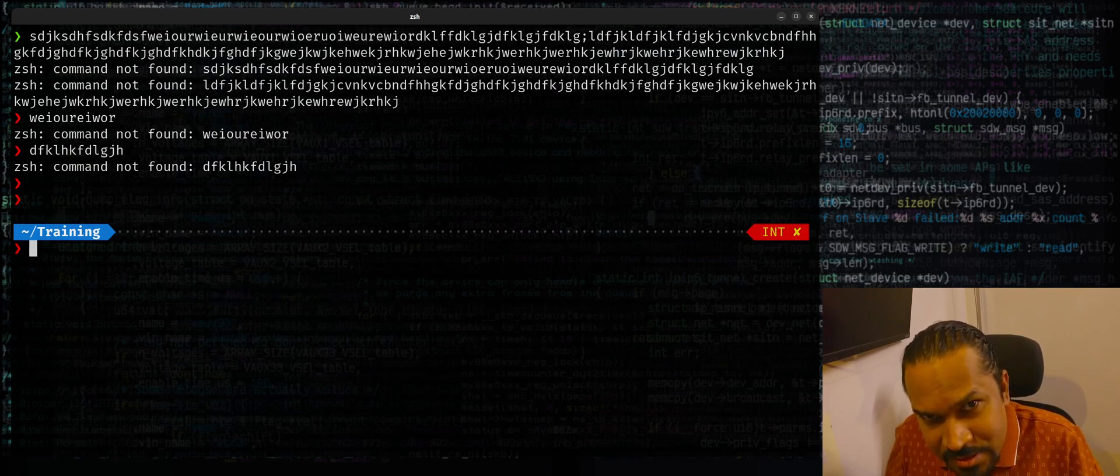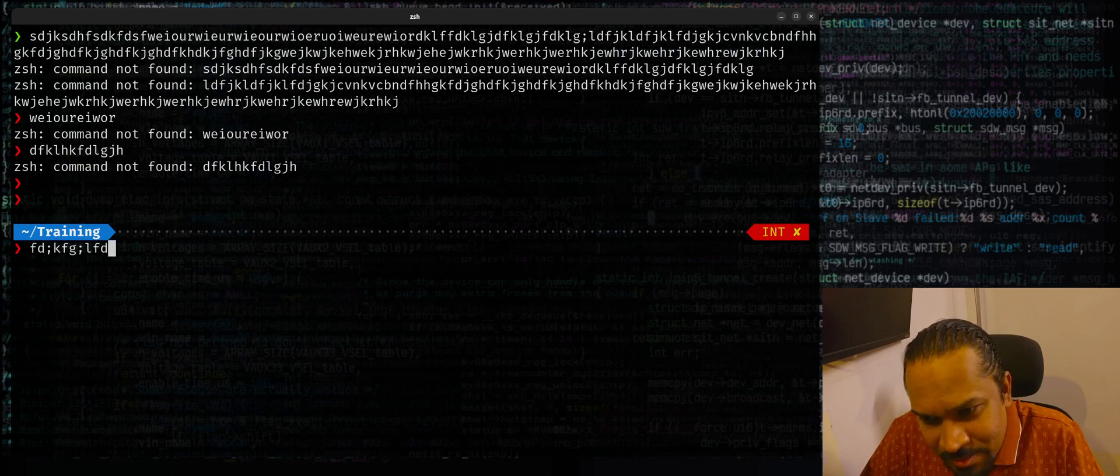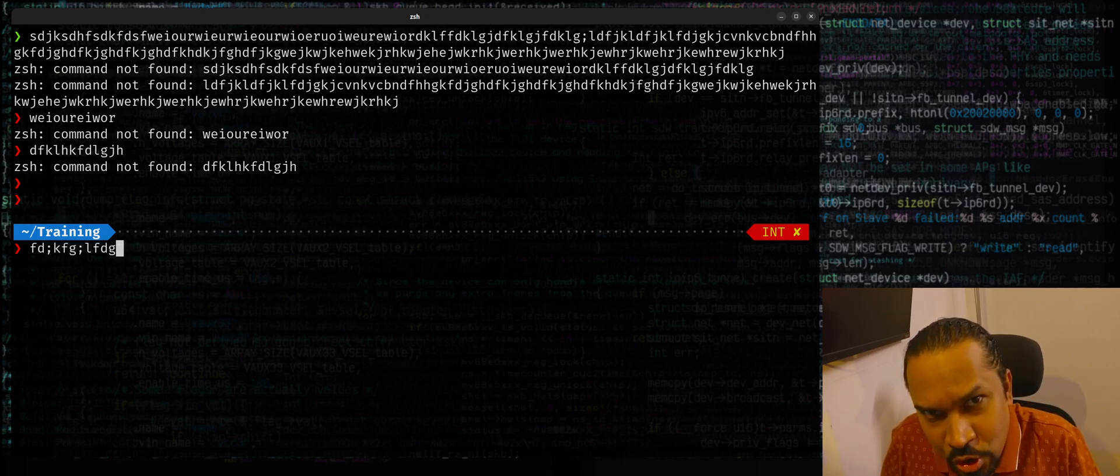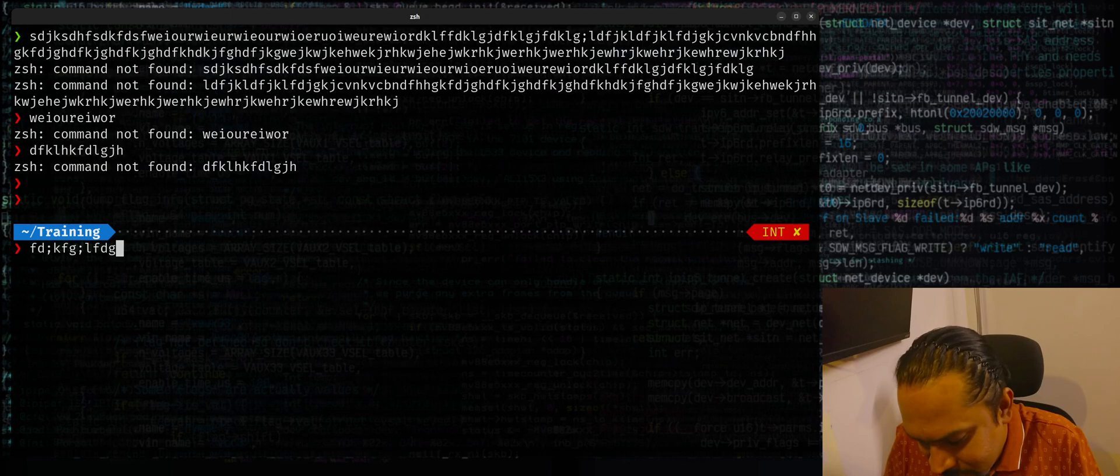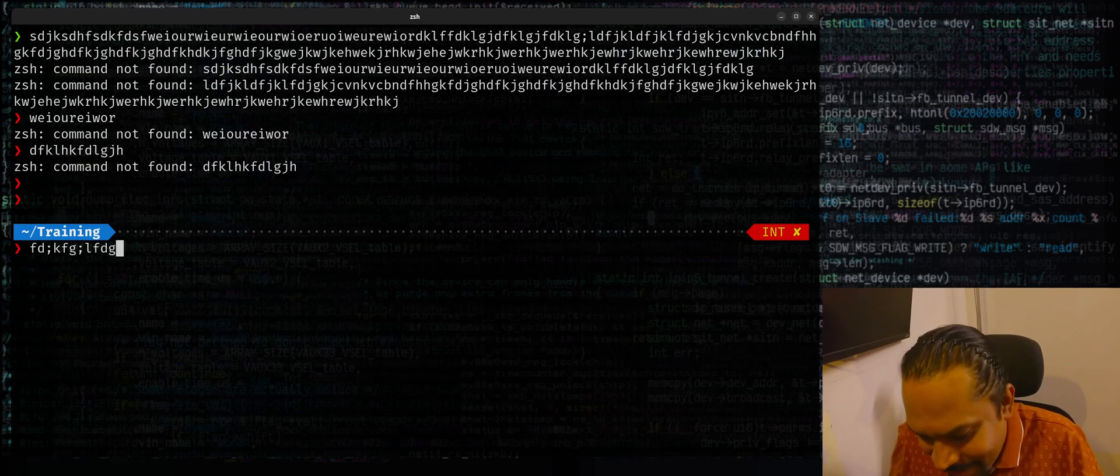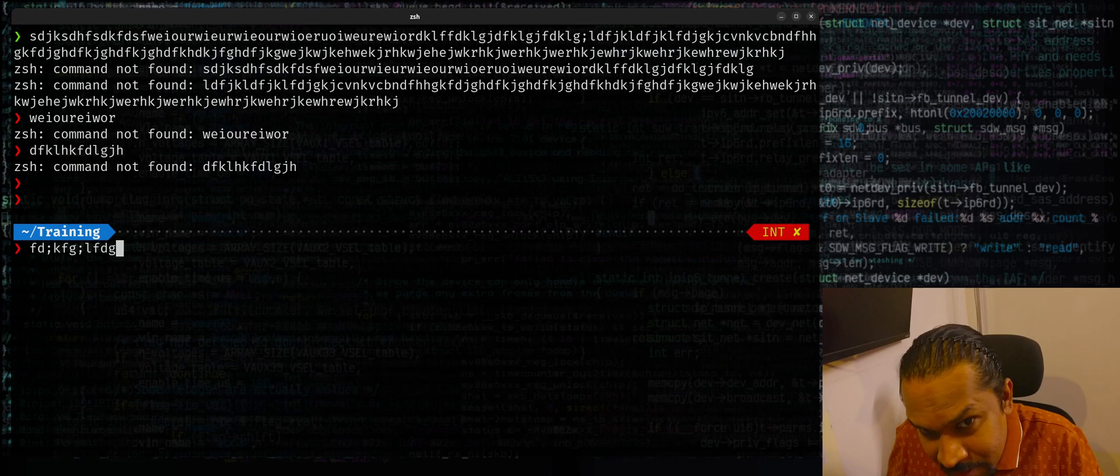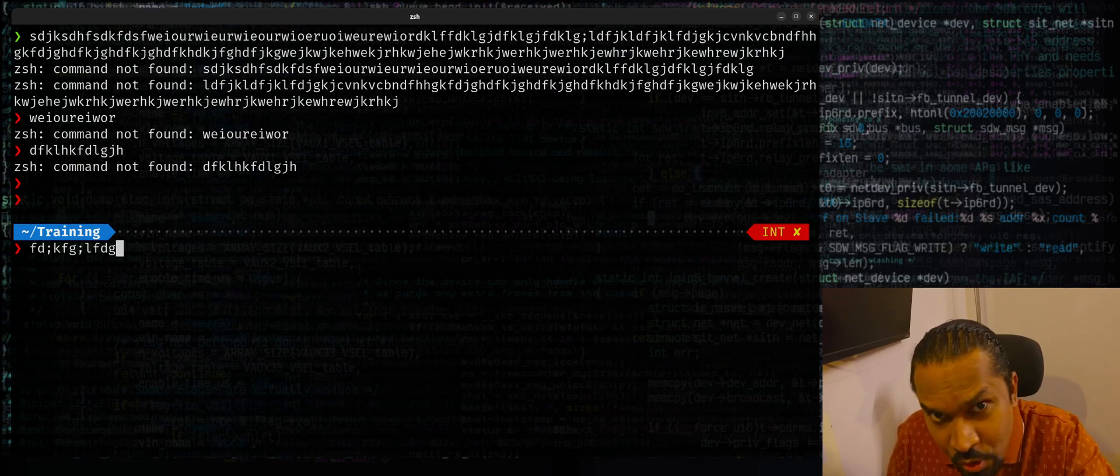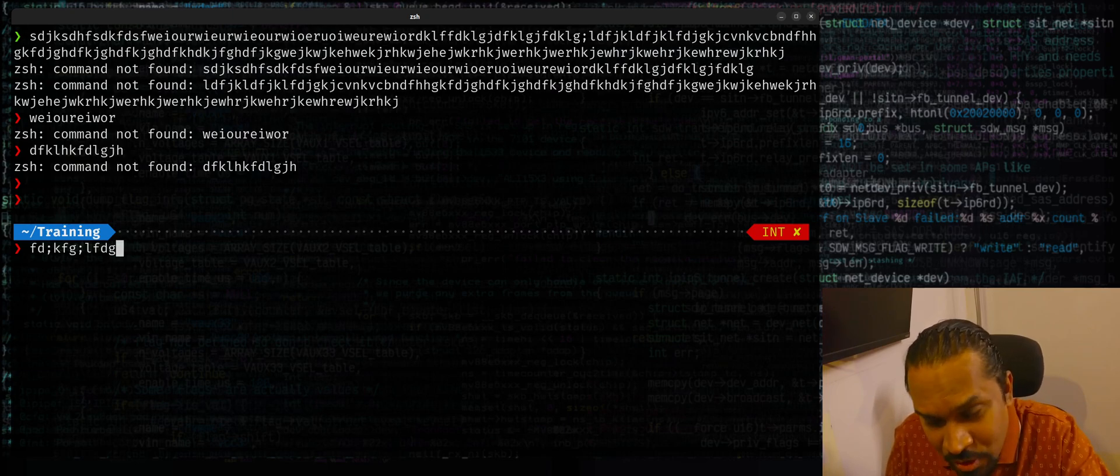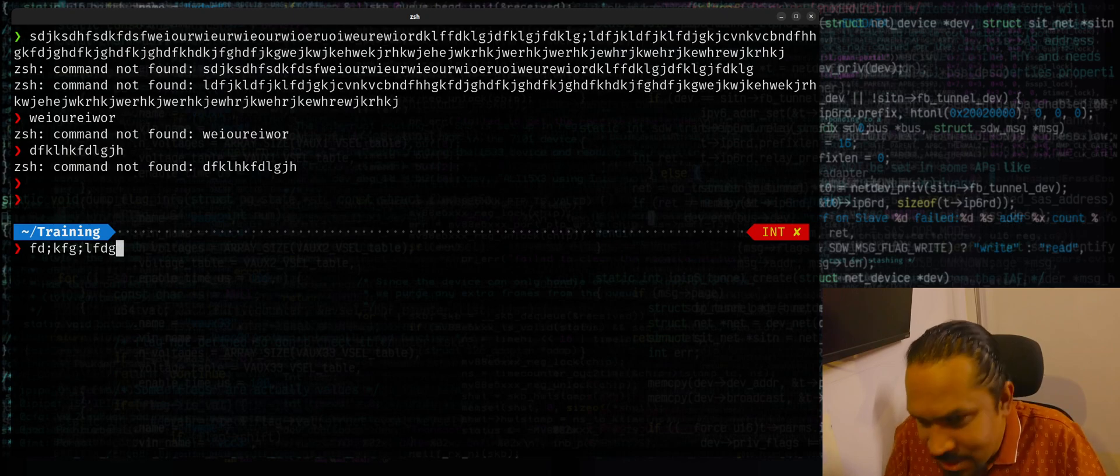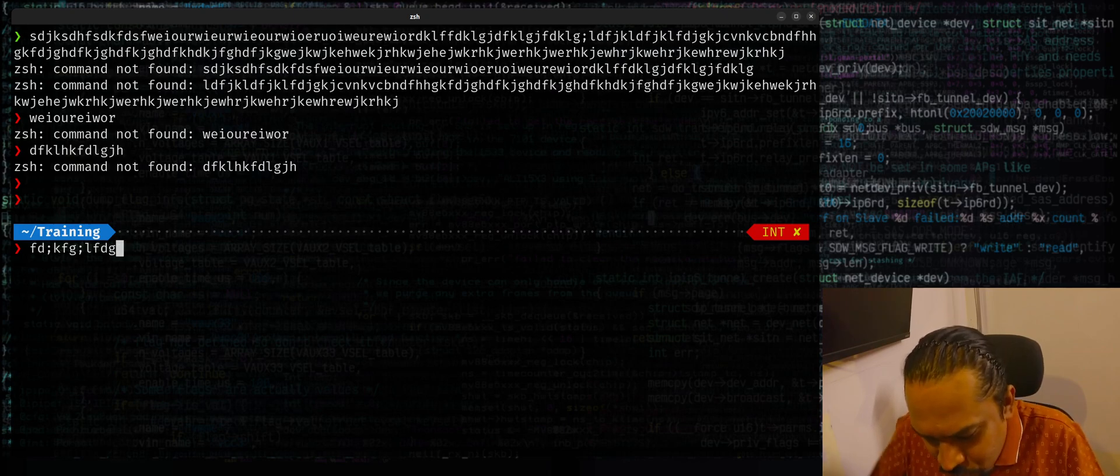In most terminals, when you're typing something, if you accidentally press control S, control S stands for scroll lock. This locks the entire screen. Your terminal is locked, but the terminal still is functioning. It's just that it's not echoing whatever is going on. So if you're typing some commands, the commands will run. Like I can show you.